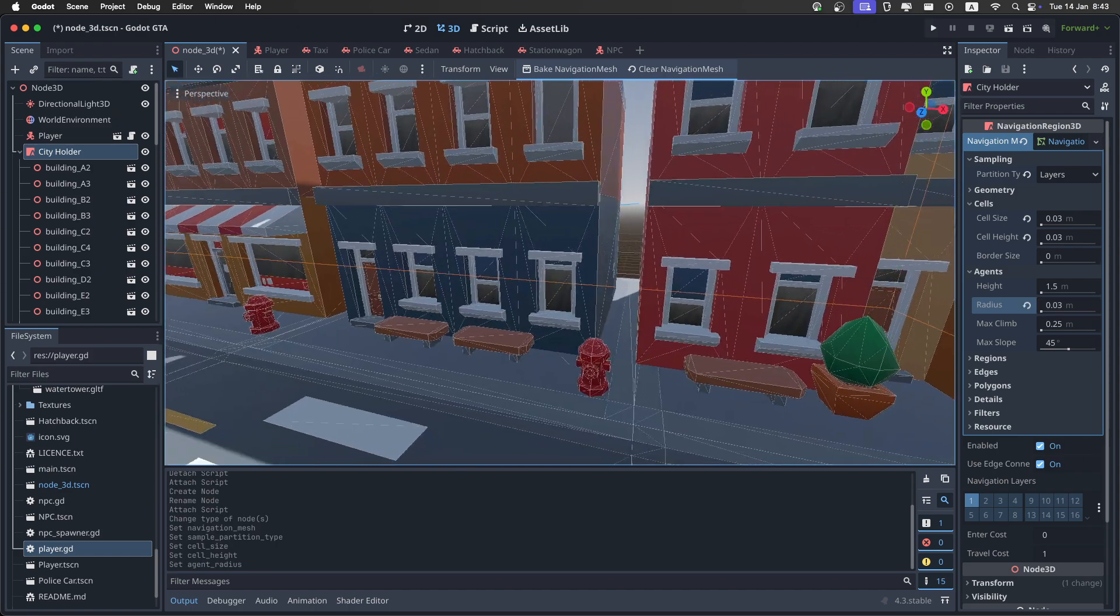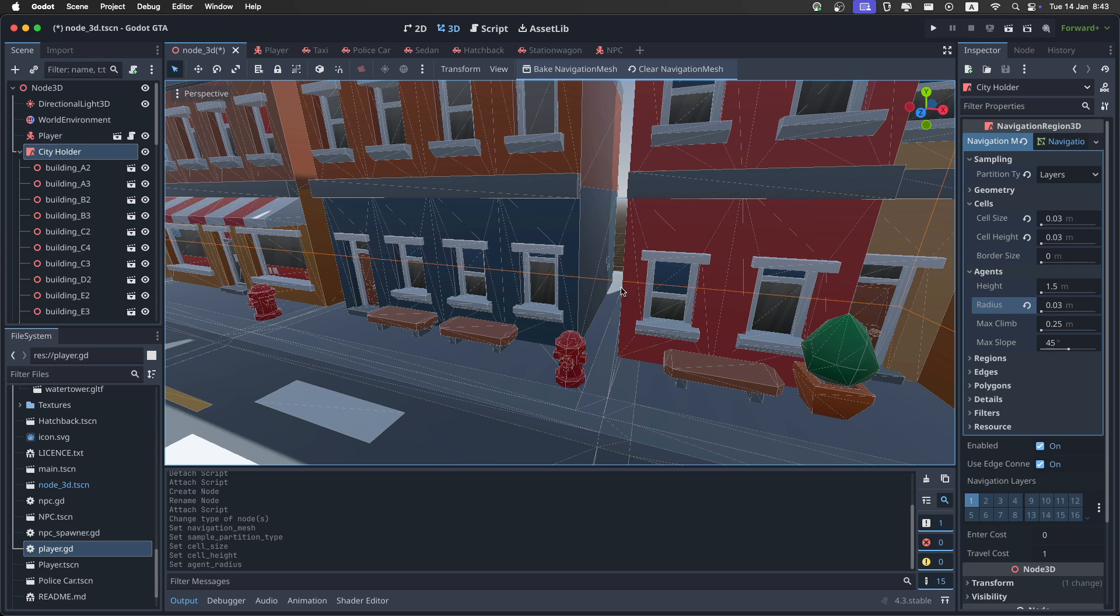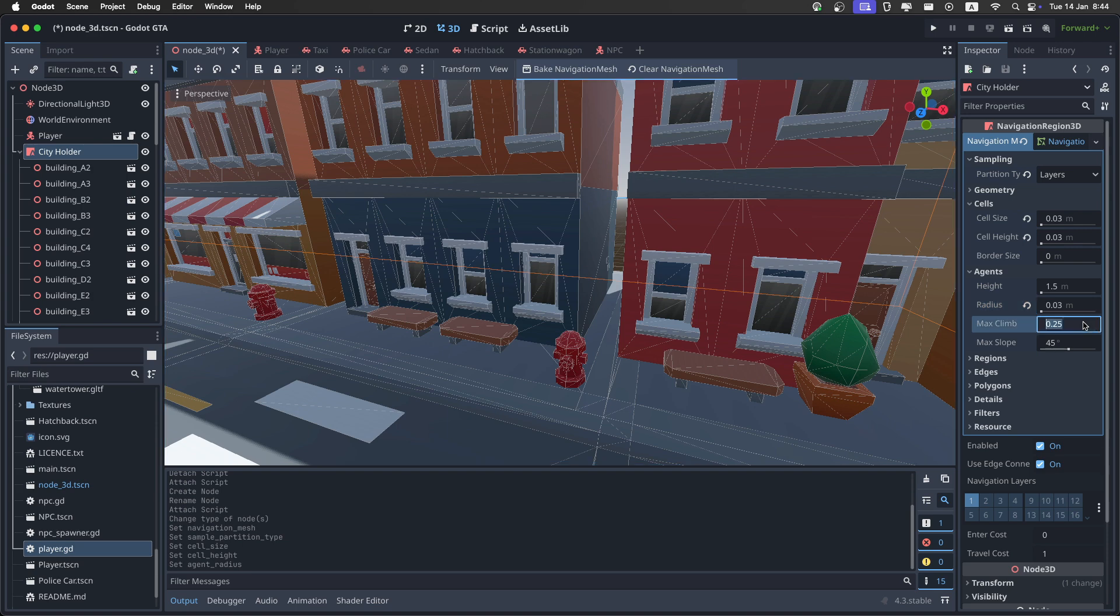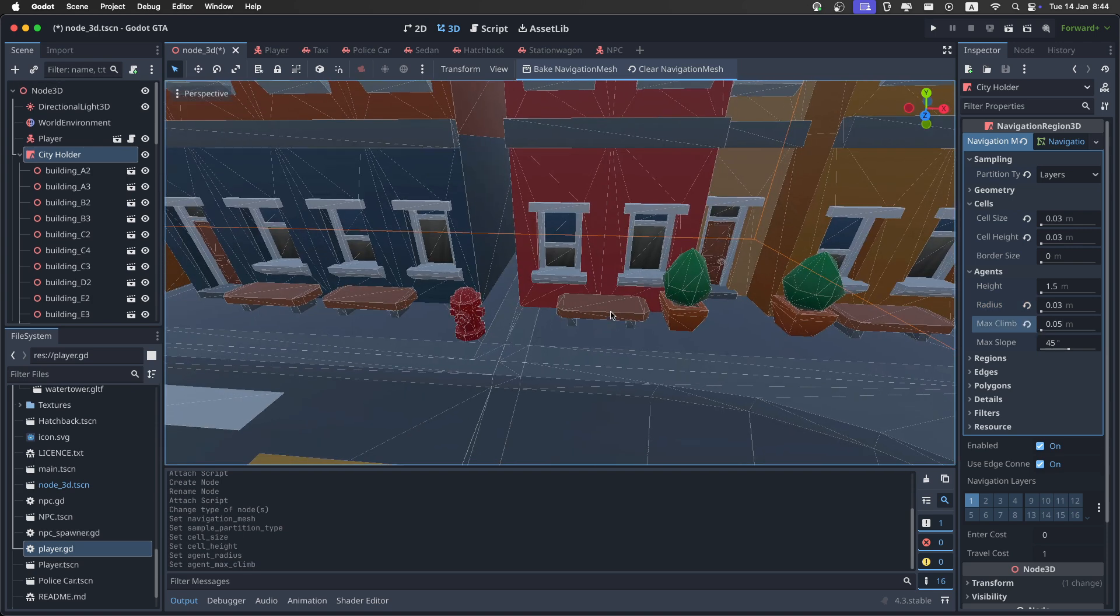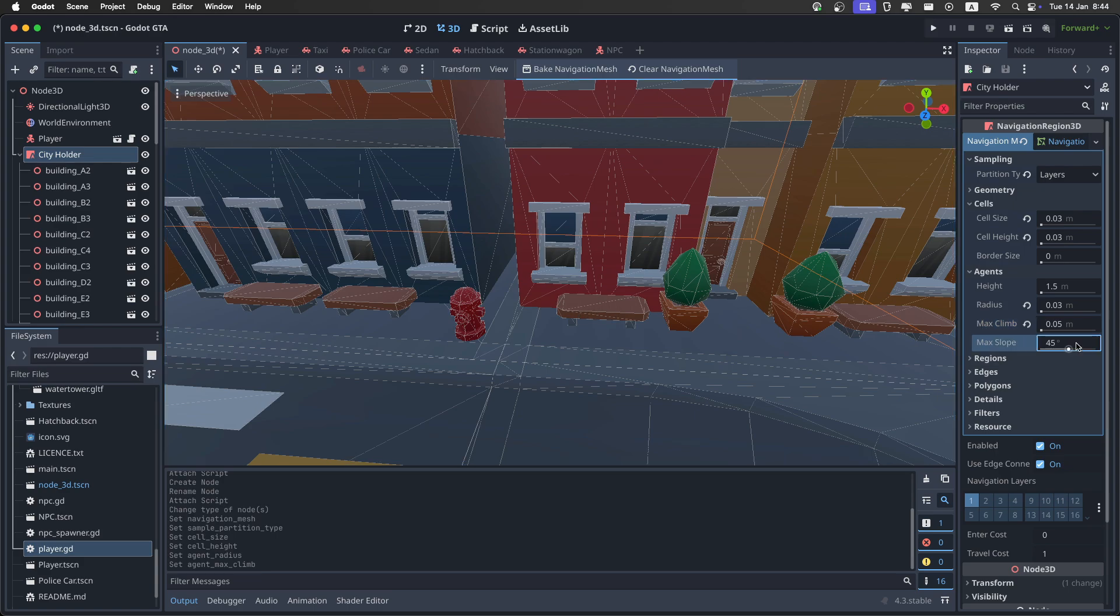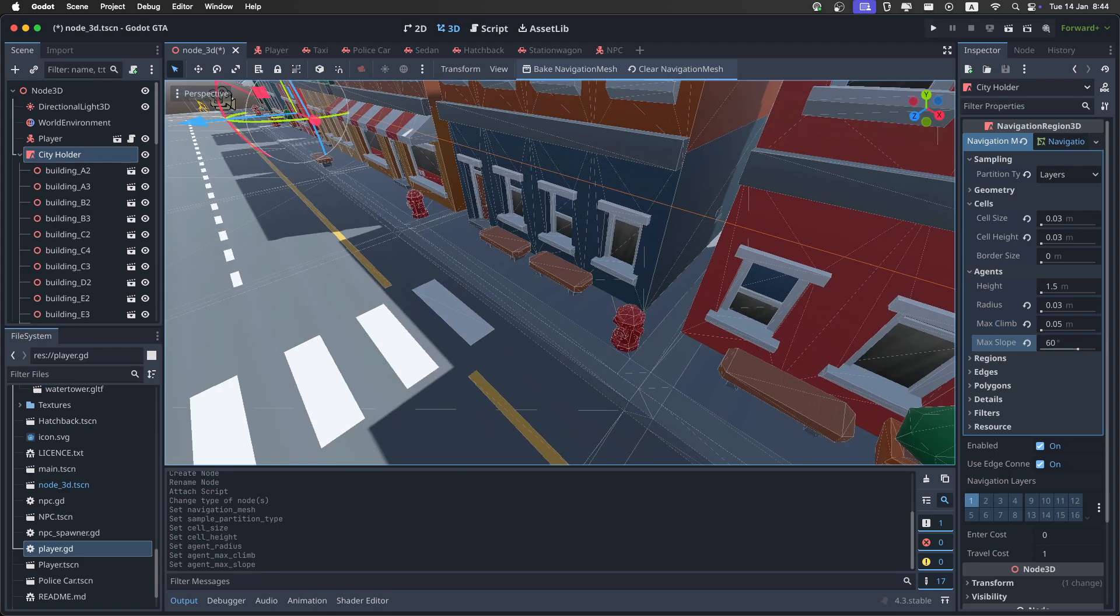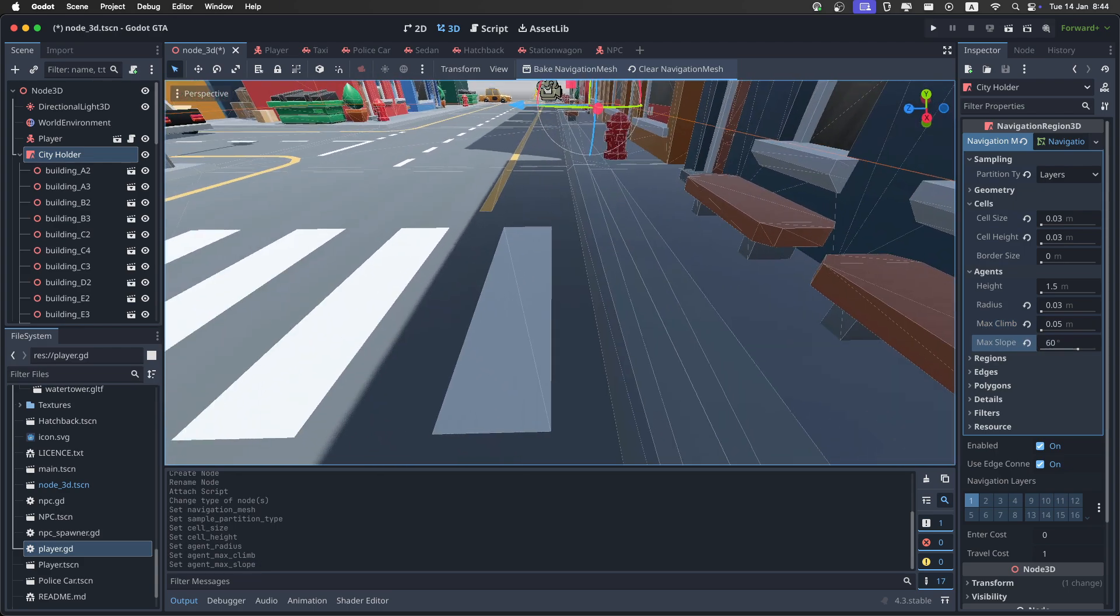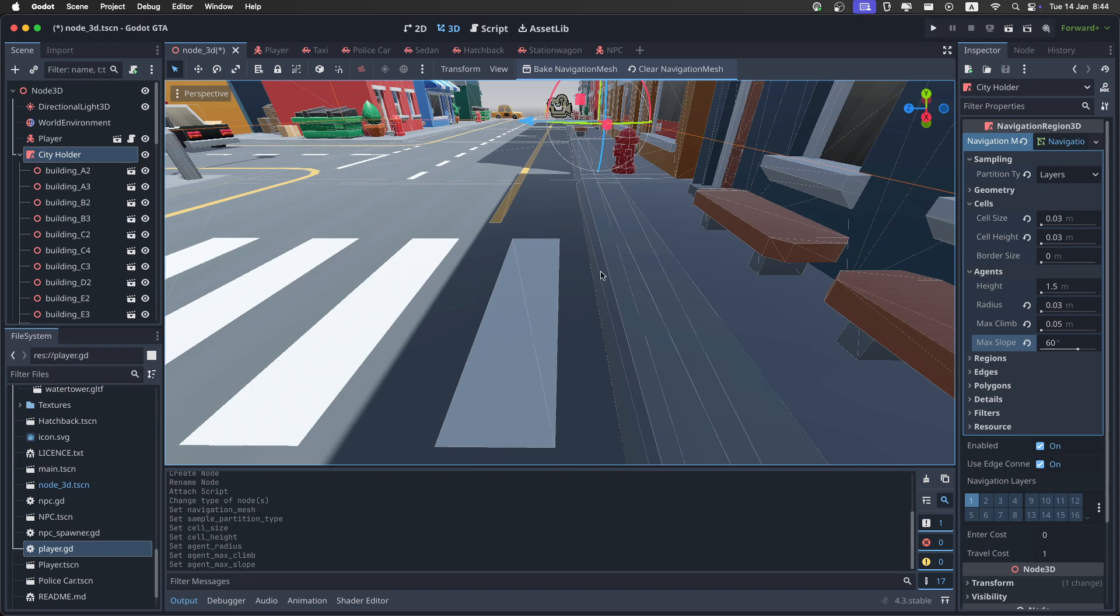And we want the NPCs to be able to walk in corners like this. Then I set the climb to something really small. In this case, it's 0.05, because I don't want them to be able to climb over benches like this. And then set the max slope to 60, so they will be able to go from the road to the sidewalk like this.